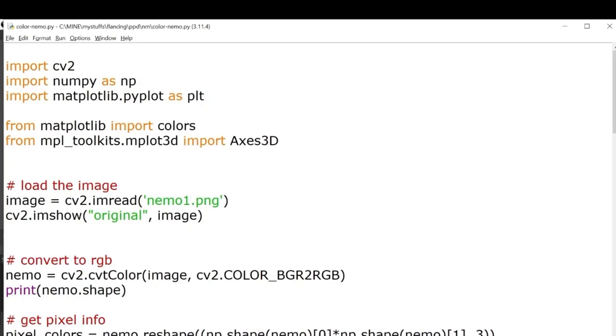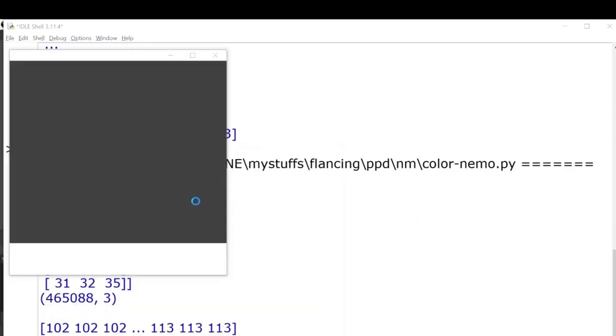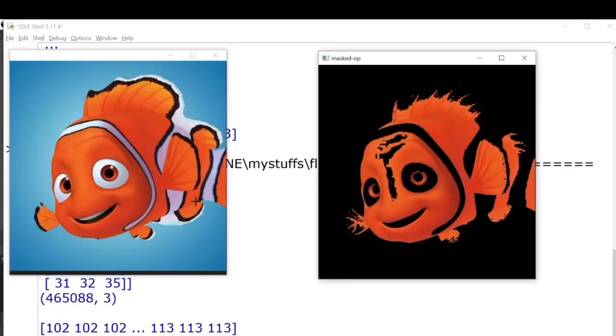So I have two more images. Let's try out the second one. You can see the same mask works on the other image as well.